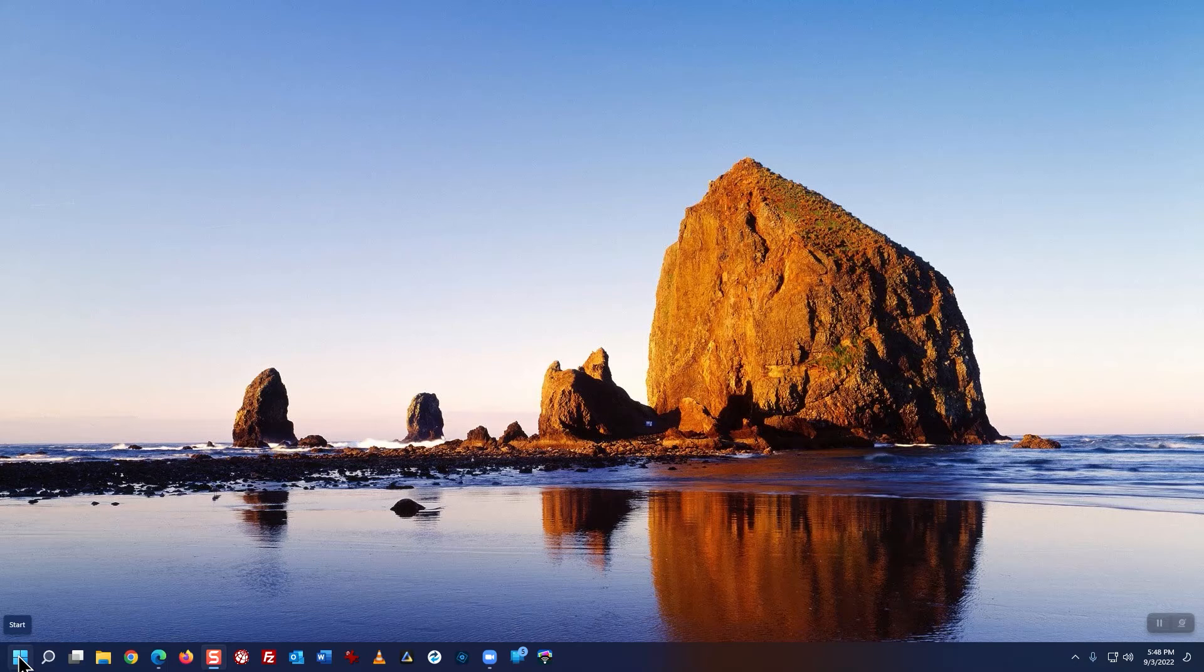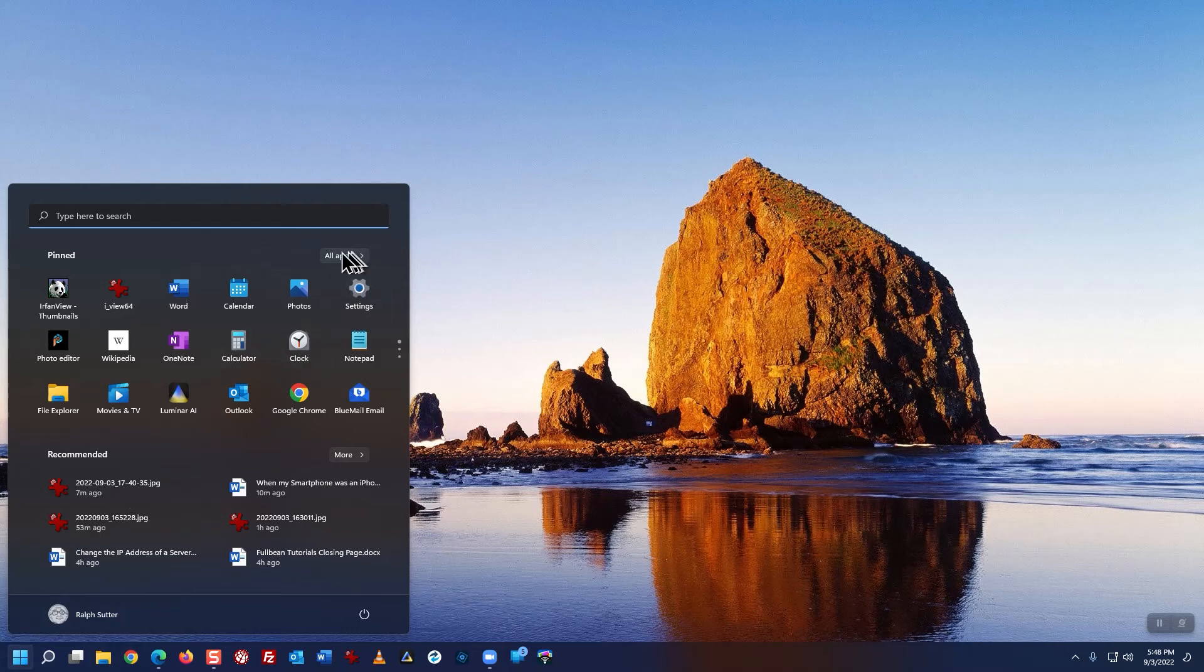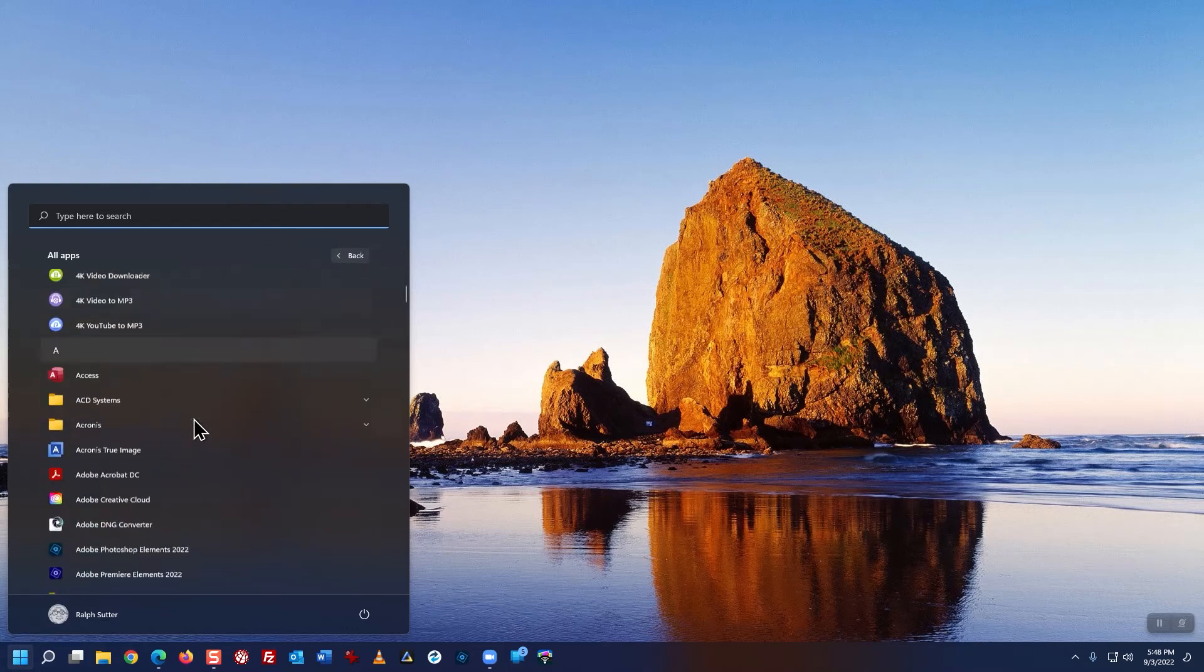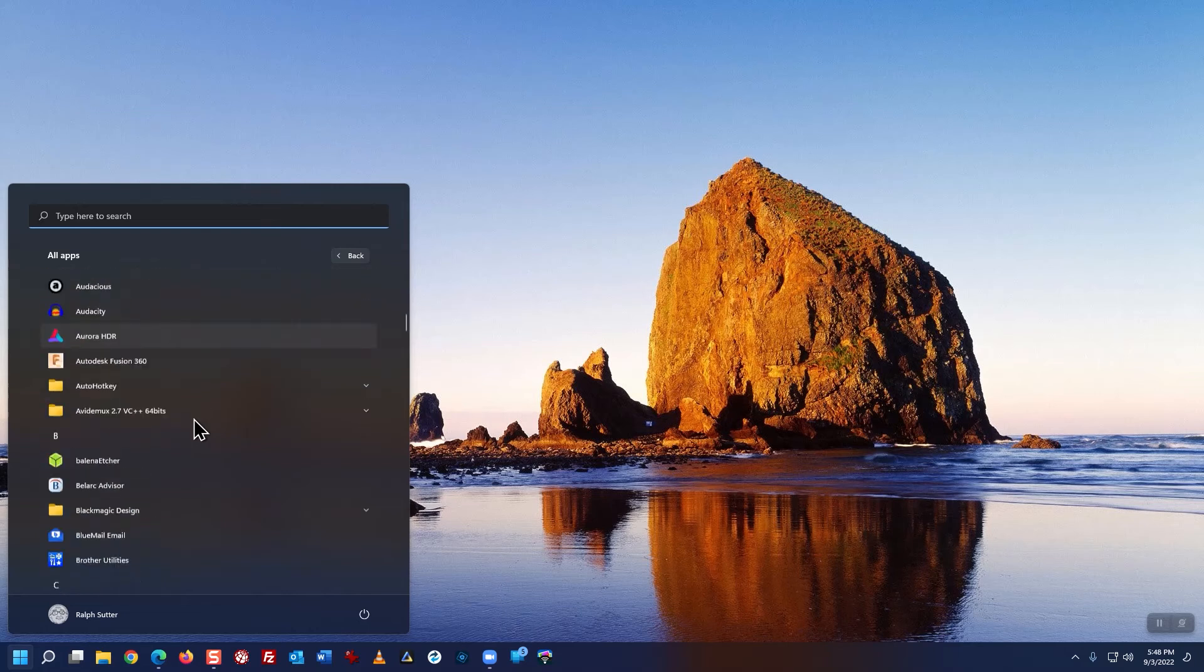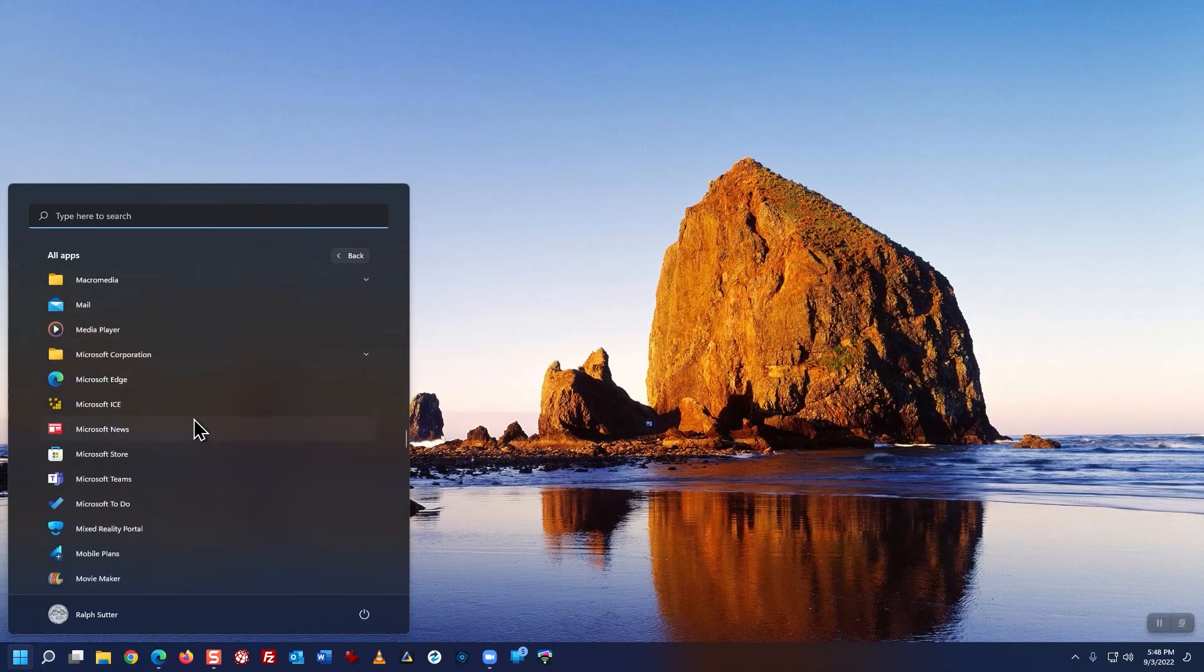In Windows, click on the Start button. Click on All Apps, then scroll until you get to PhotoSync.